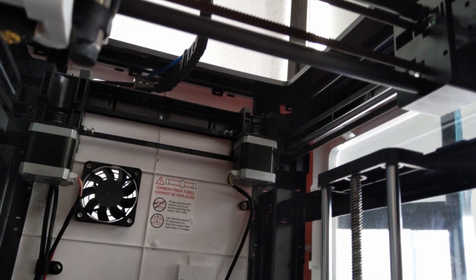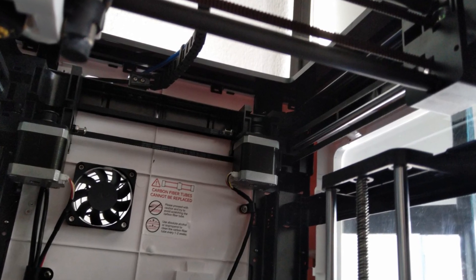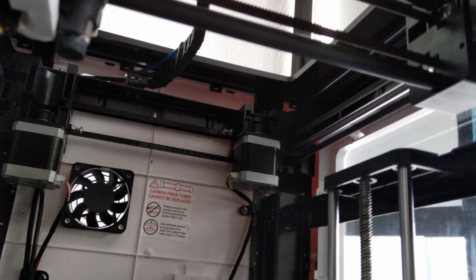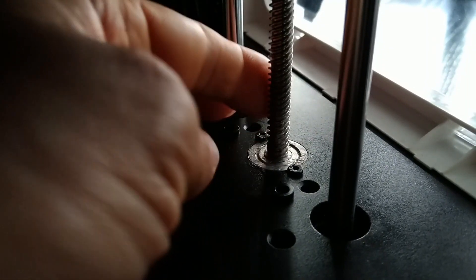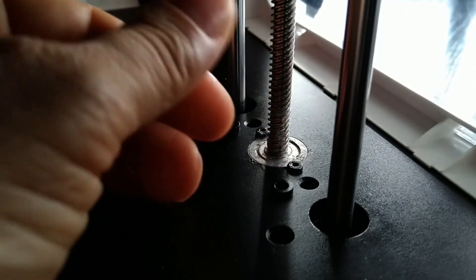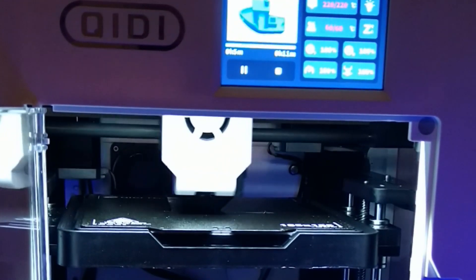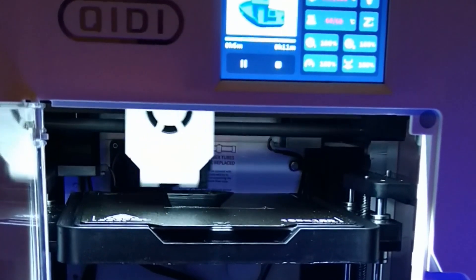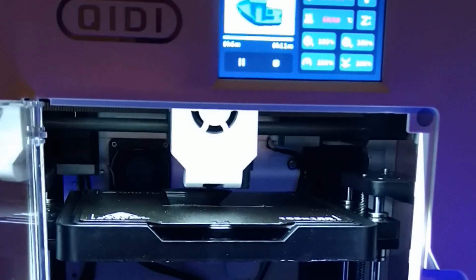As I unboxed it, I saw that there is some grease on the Z-axis threaded rod, which I find good as I have to make this maintenance later and I can use the printer straight away.